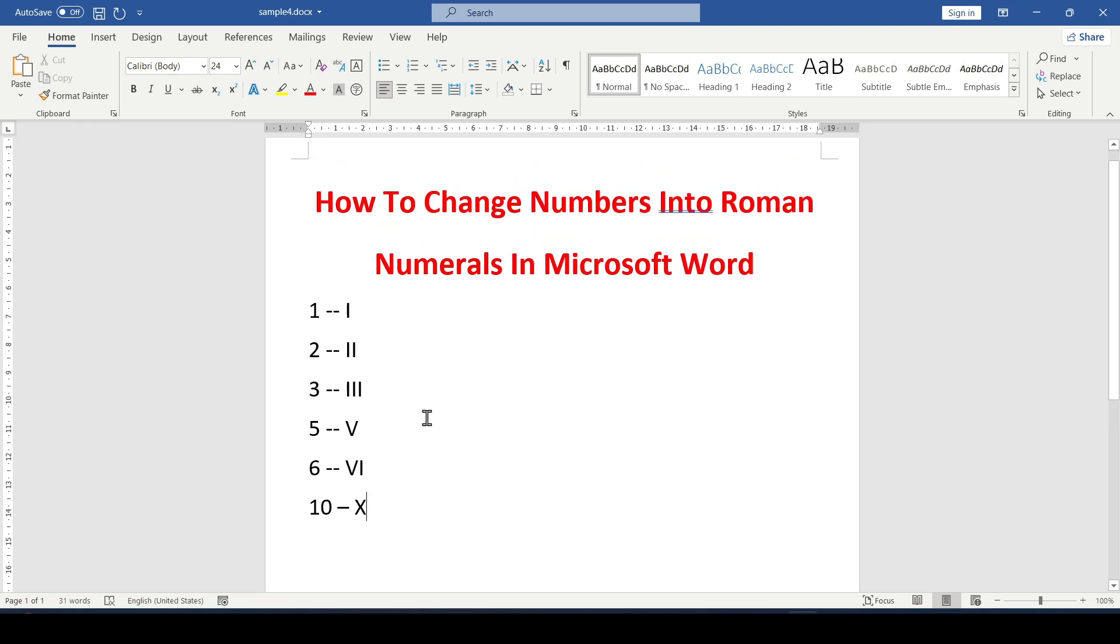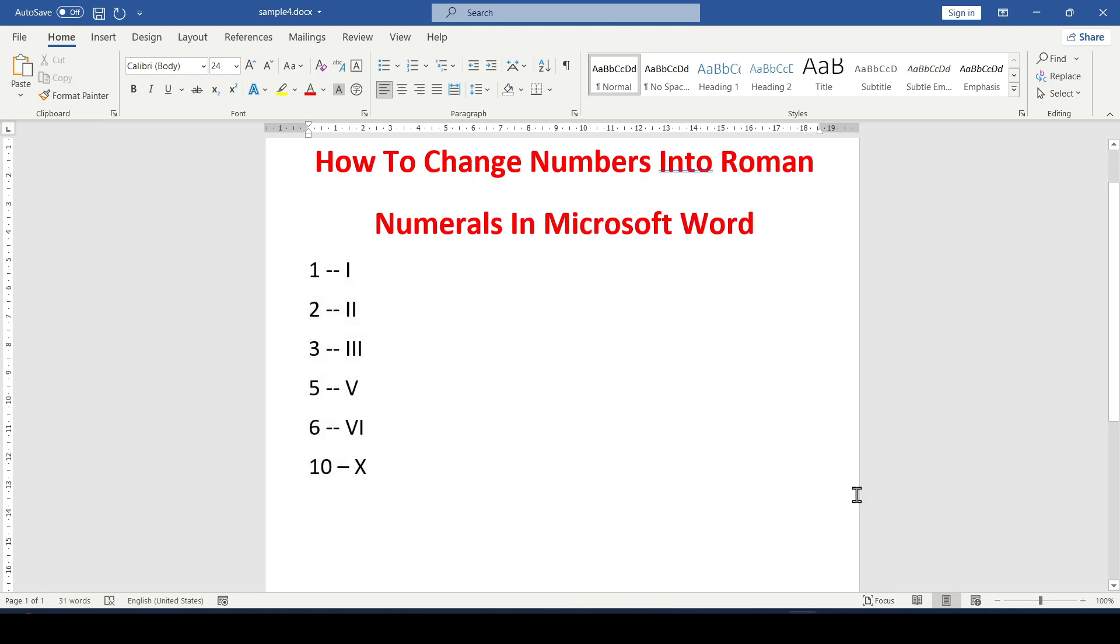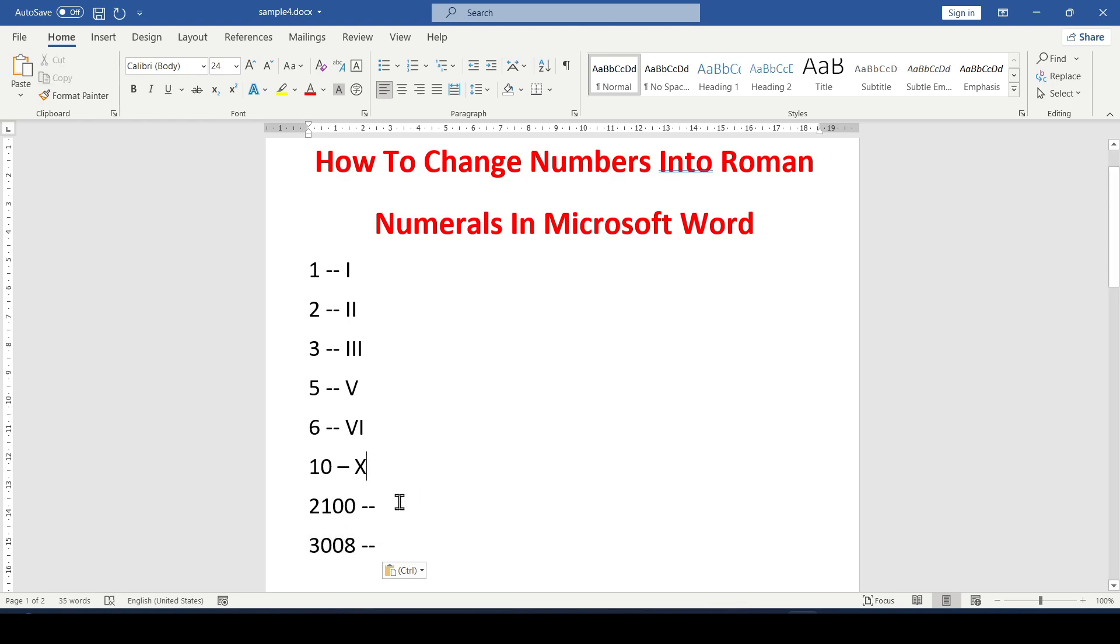This method is the easiest and most understandable for writing Roman numerals in Word. But this method is suitable for writing small numbers. And if you need to write some large number, 2,100 or 3,008, then we will use the following method.